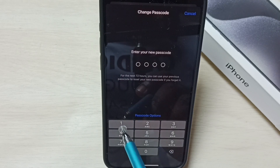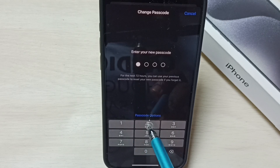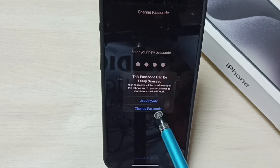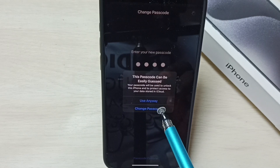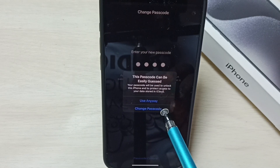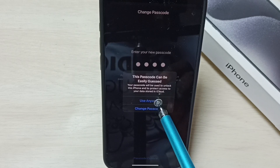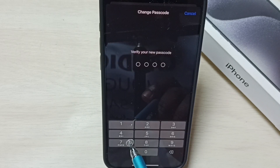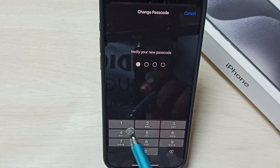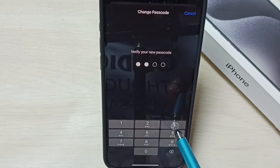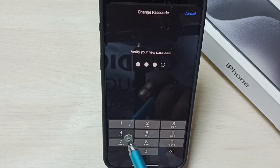Now I can enter a 4-digit passcode. Let me enter 1234. Try to enter a strong password. Tap on Use Anyway.